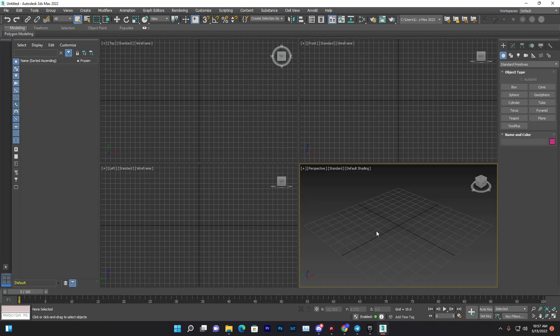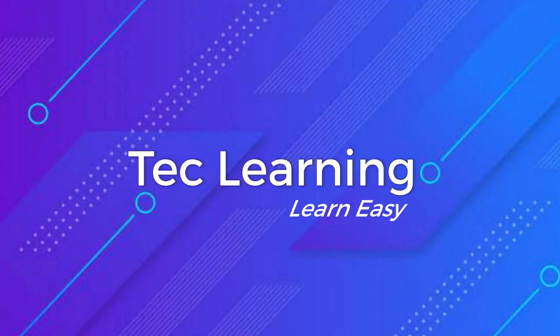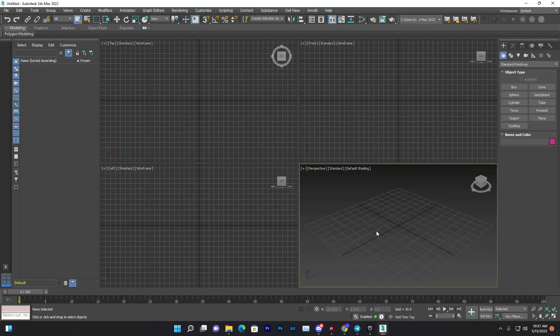In this video we are going to learn about Autodesk 3ds Max 2022. We are going to cover basic navigation, basic editing, quality, and we will also learn something about exporting and more.